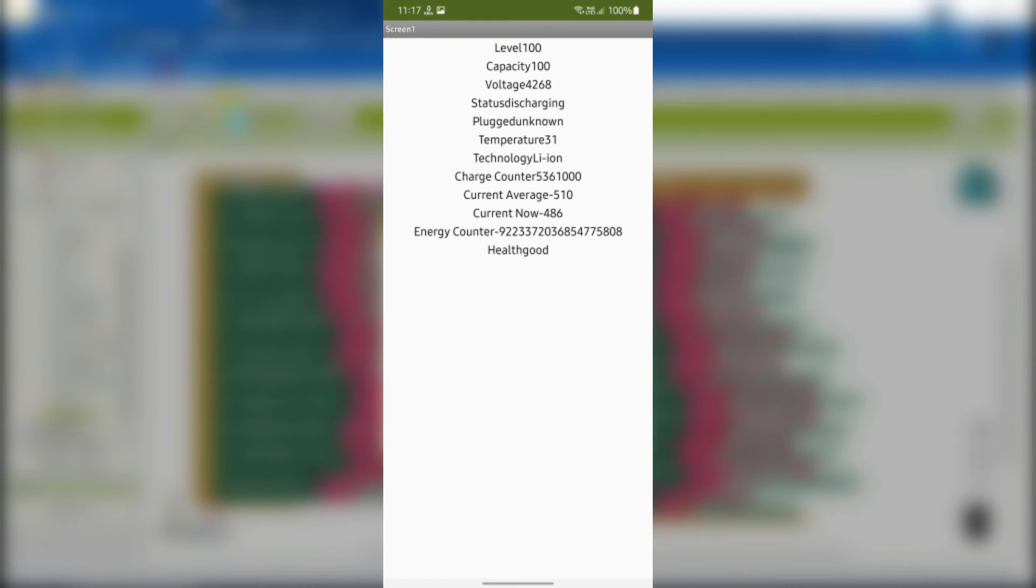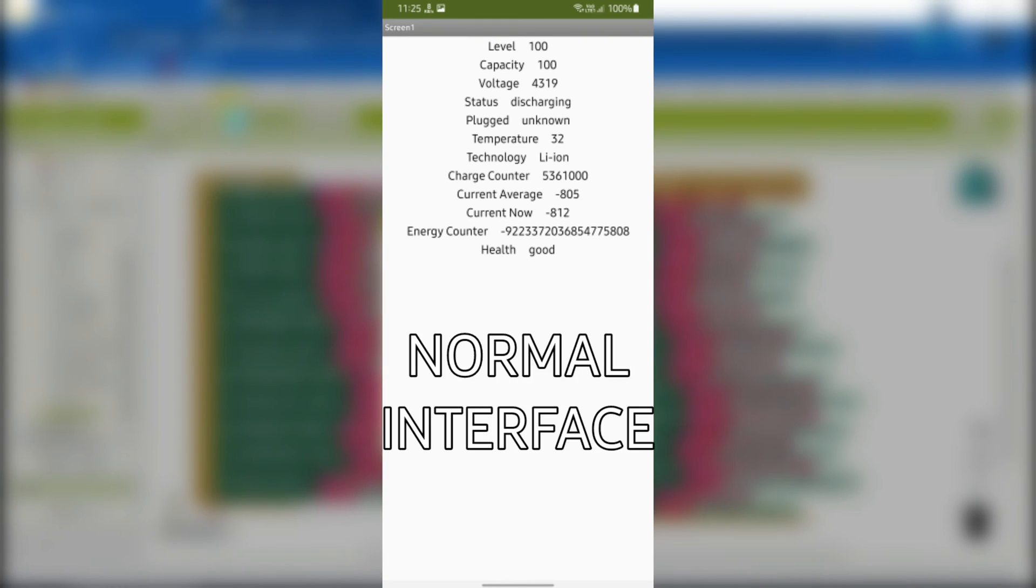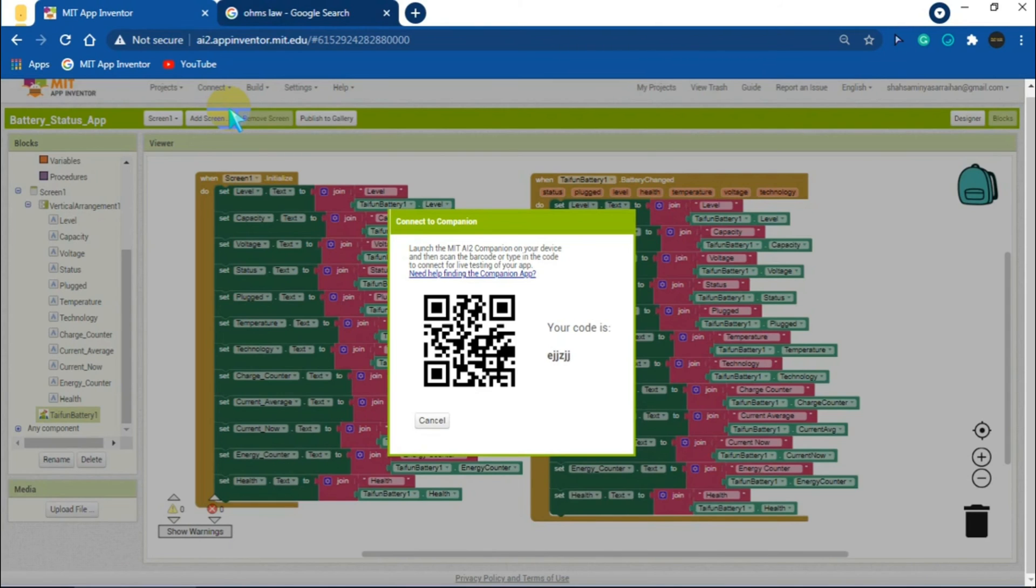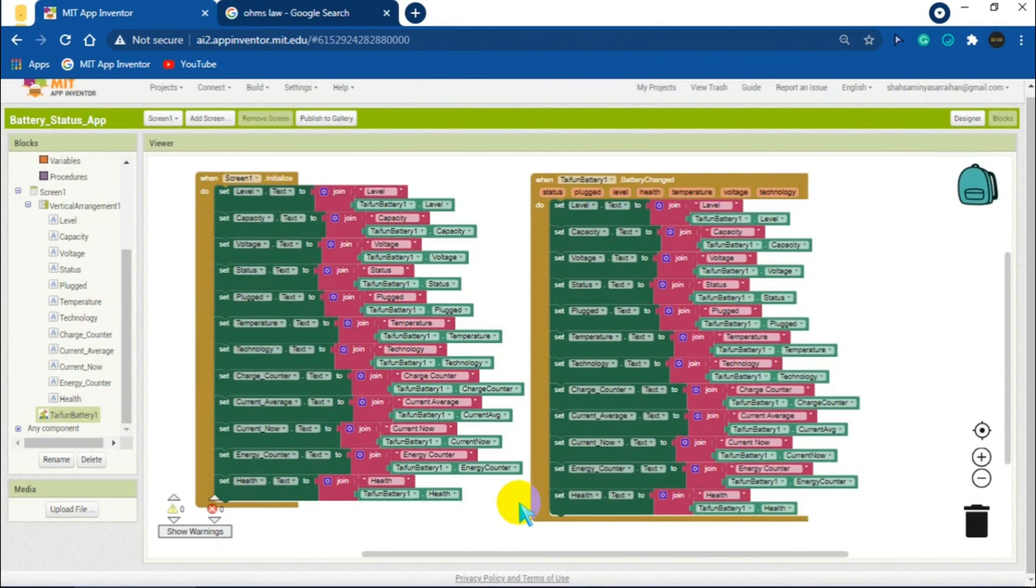Block section is complete but the app interface looks normal and is not interesting, so I will try to give the designer section some finishing and final touches to make the app look nicer. You can design it in your taste and in your choice.